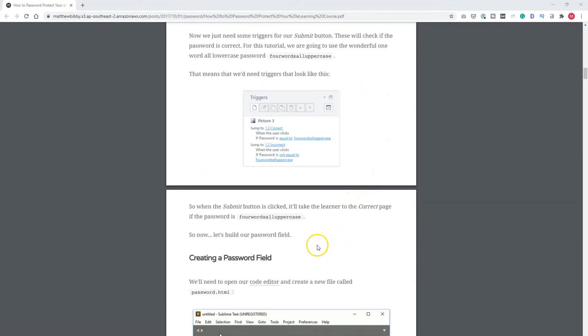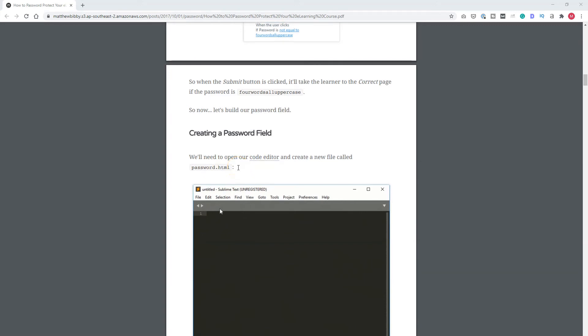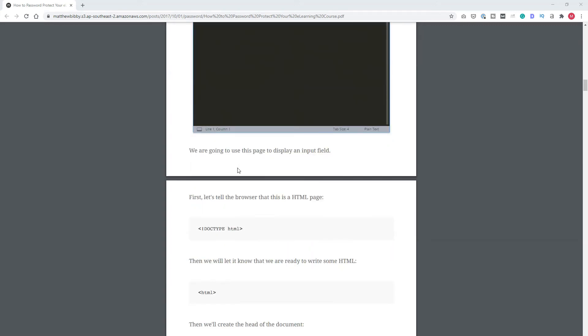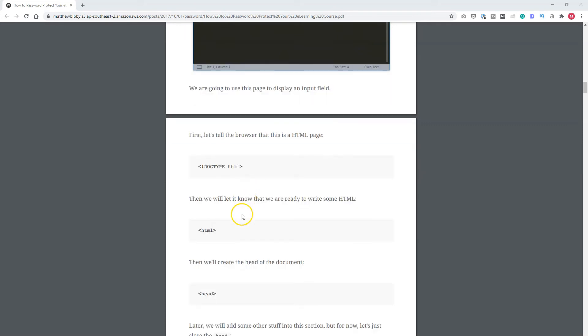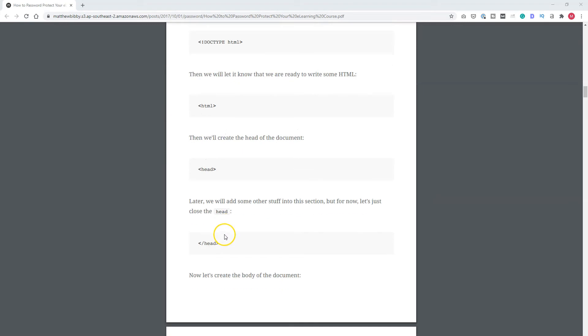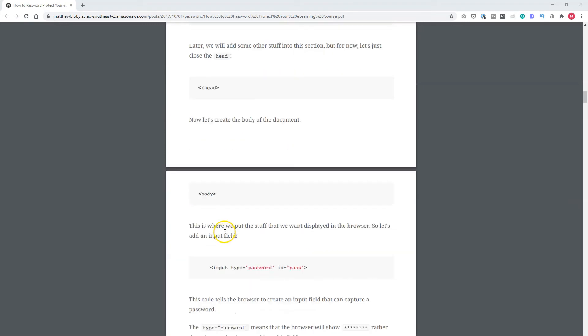He has a submit button, but he won't use an input field from Articulate Storyline. What he does is he creates a password field. He creates a file called password.html. You can also create it in Notepad. Here you can find what must go in that HTML file. A doctype, HTML tag, head tag, another head tag, a body tag. And in the body, you see an input with the type of password and the ID is pass.